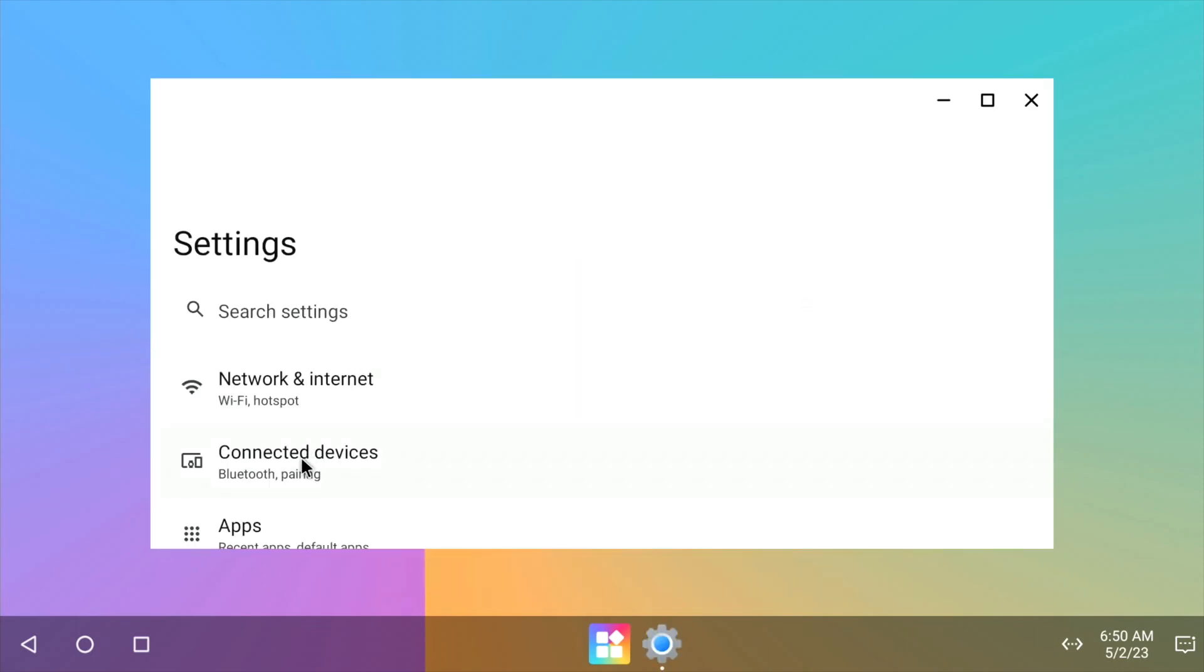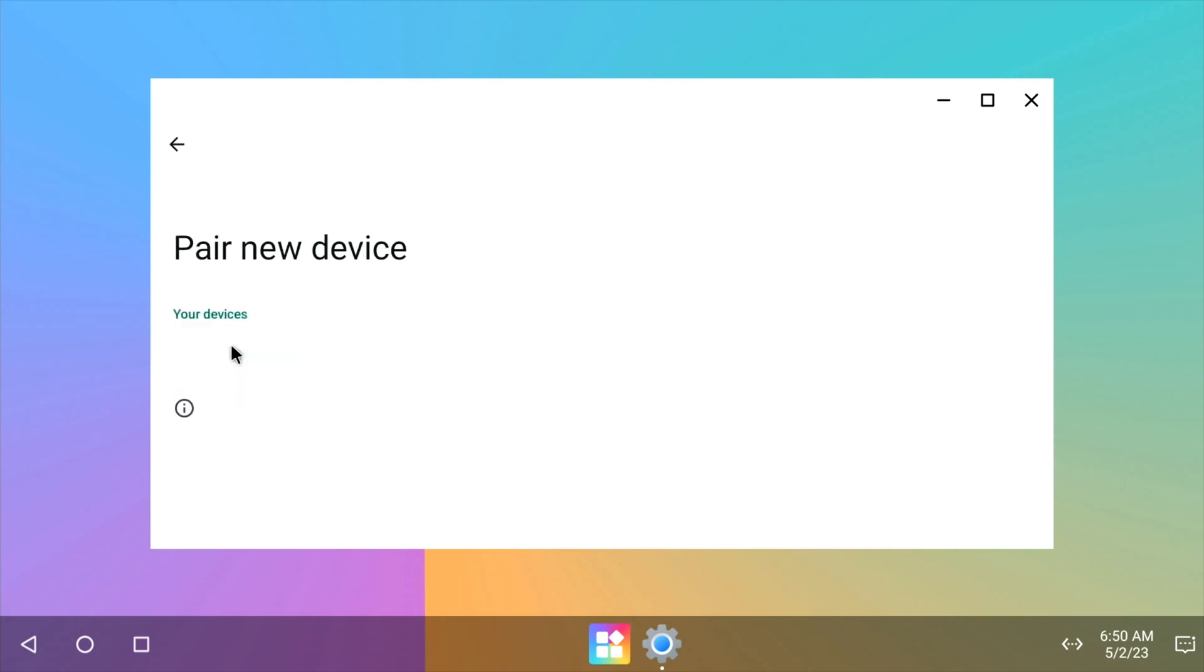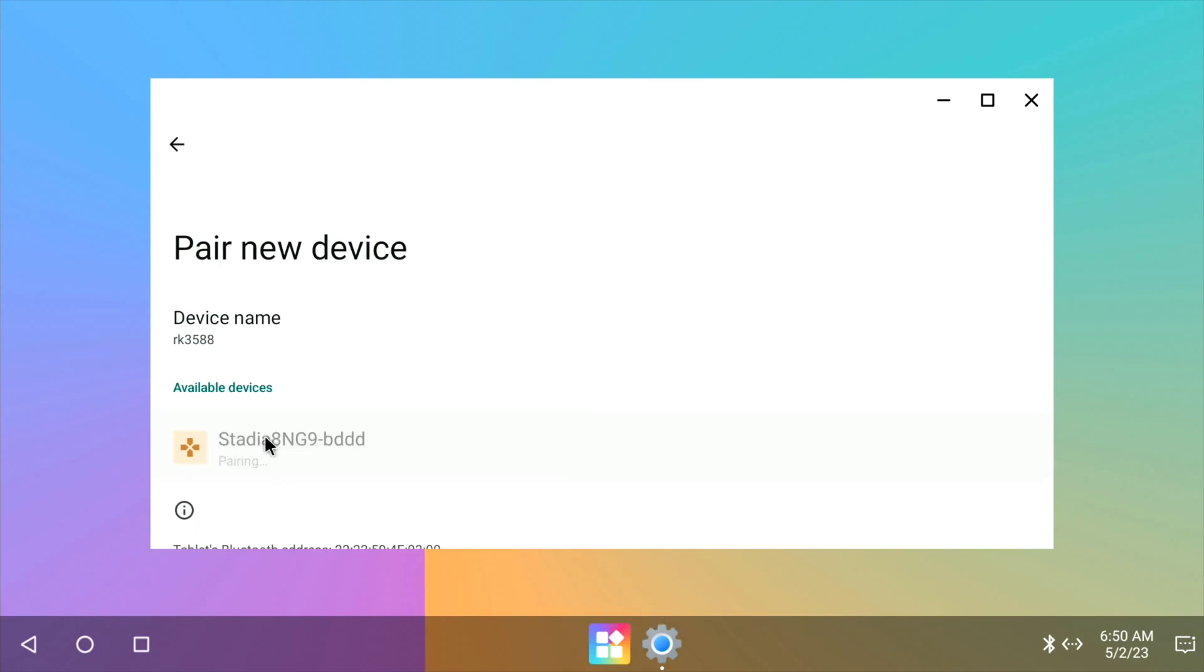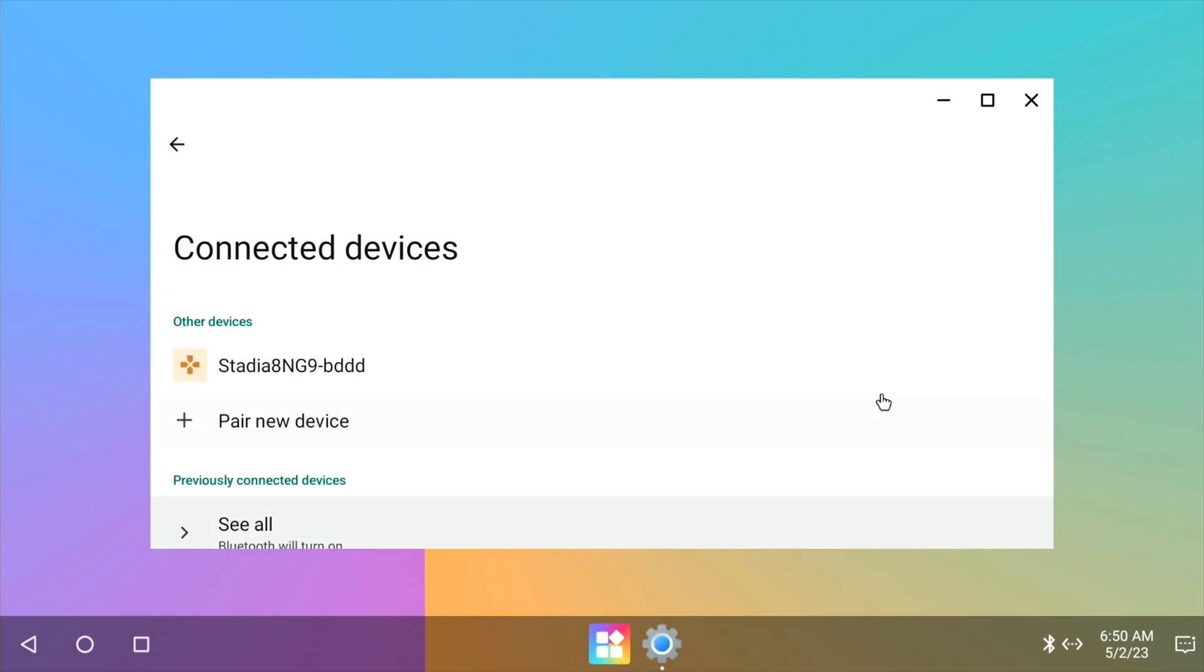So connect to devices. Let's put it into pairing mode. And pair new device. Stadia controller. Pair. Okay. It's showing up. And it's working. So can we get Bluetooth controller working with this?